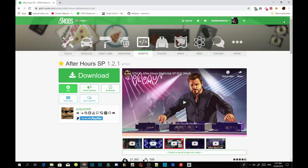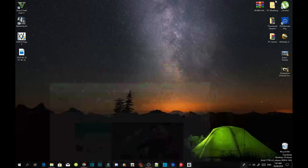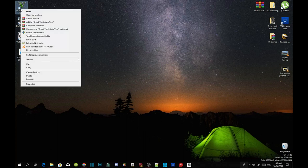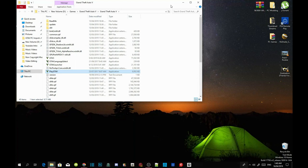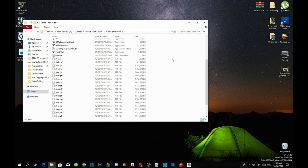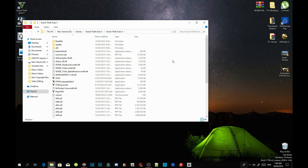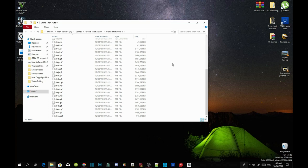Once you guys have downloaded all the requirements, all you got to do is go to your Grand Theft Auto V game, hover over it, right click and open file location. As you guys can see, this is a completely clean folder — there are absolutely no mods in here. Before we install our requirements, we need to connect it to OpenIV. Go to your OpenIV — that's only if you are starting with a clean folder. Open up OpenIV.